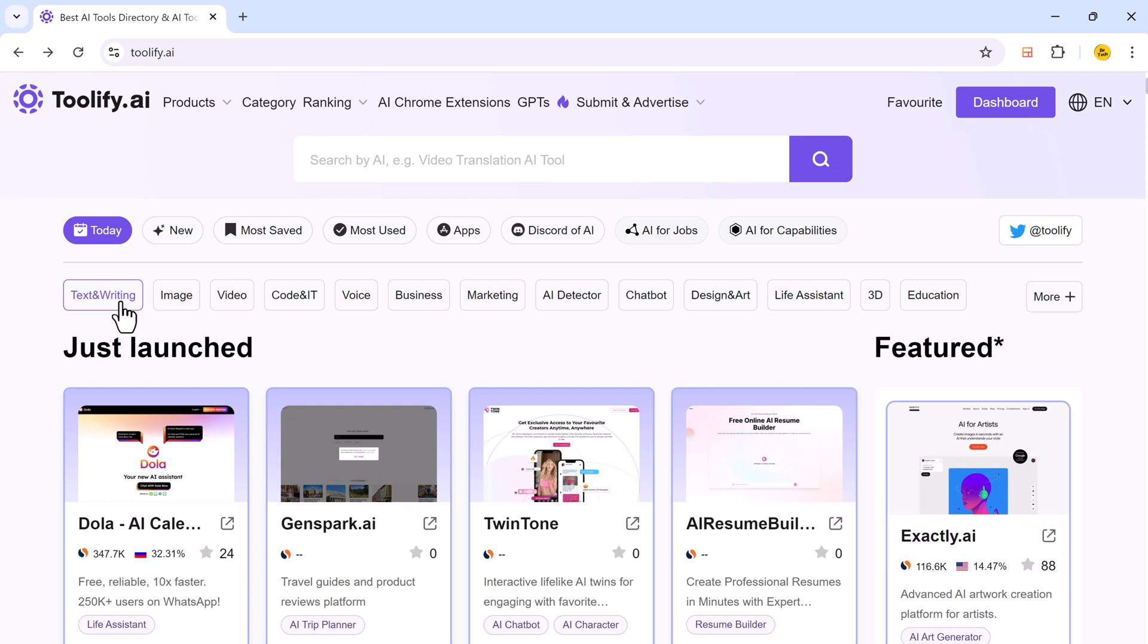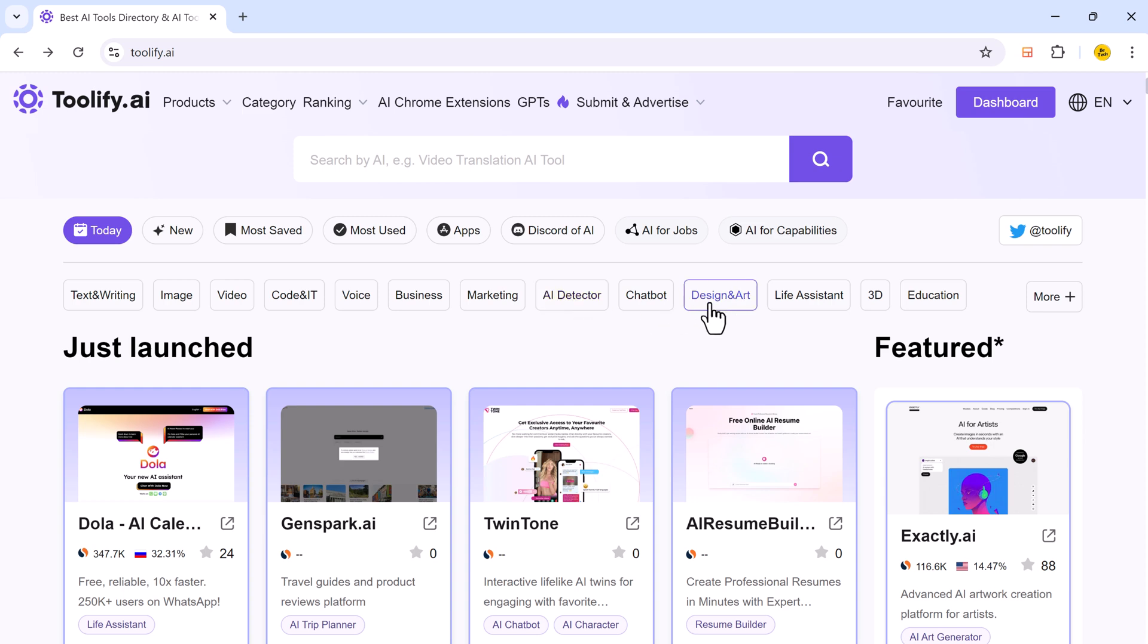It organizes tools into intuitive categories like text, image, video, voice, code, business, marketing, design, and more.